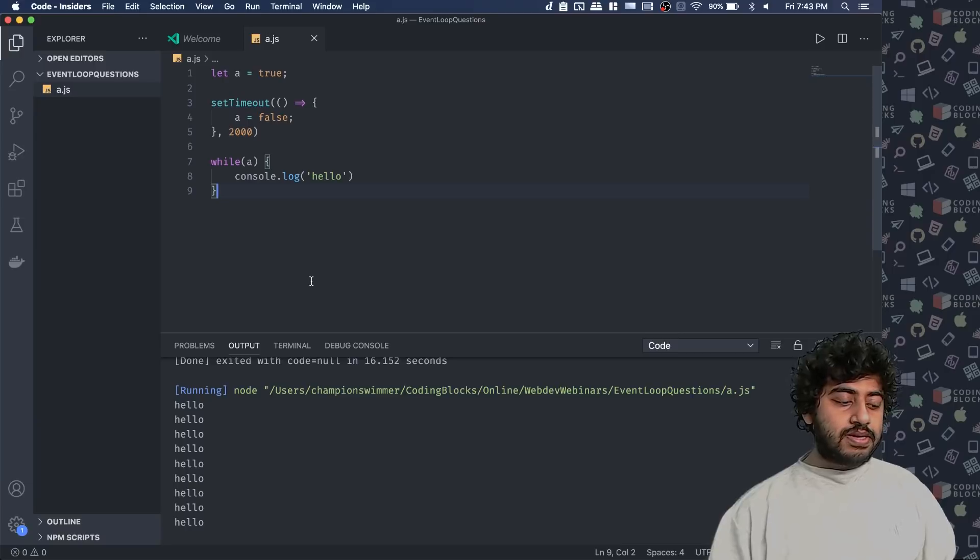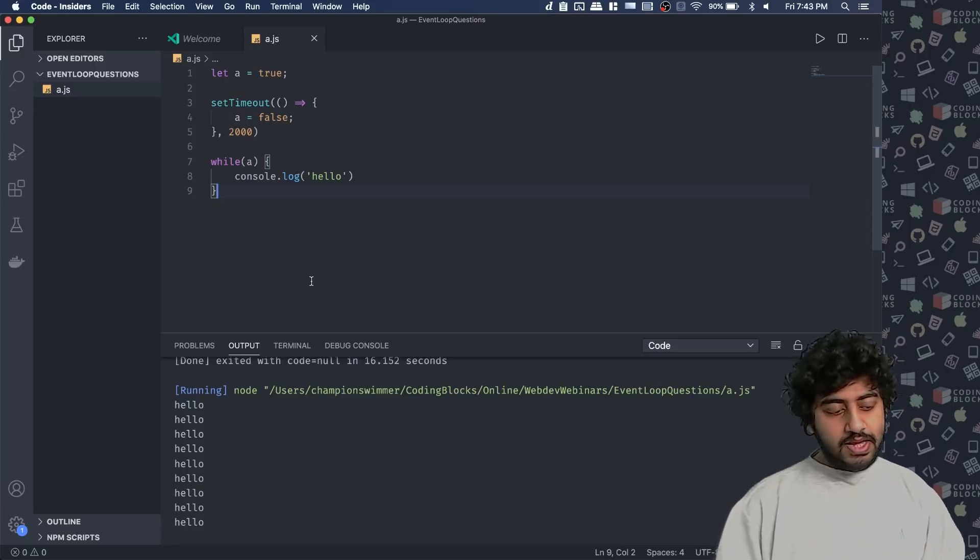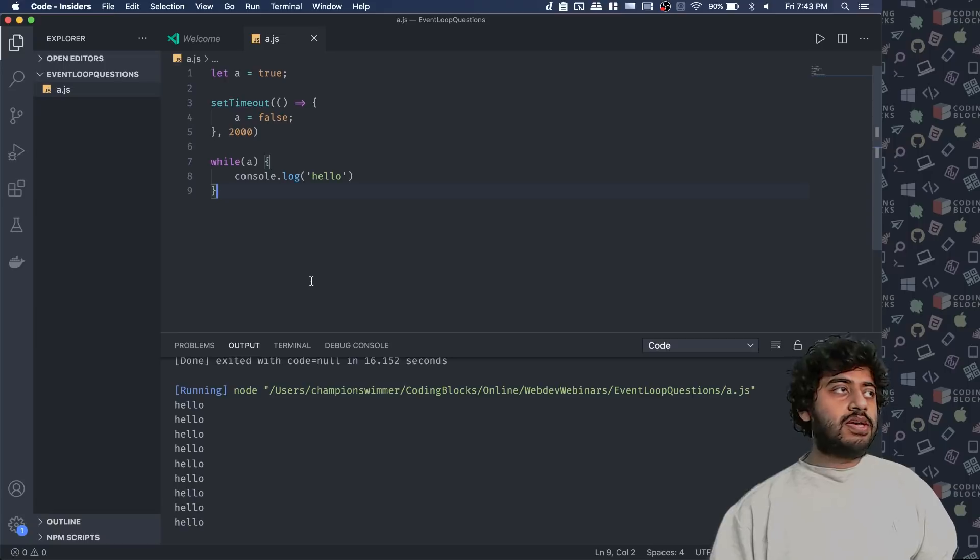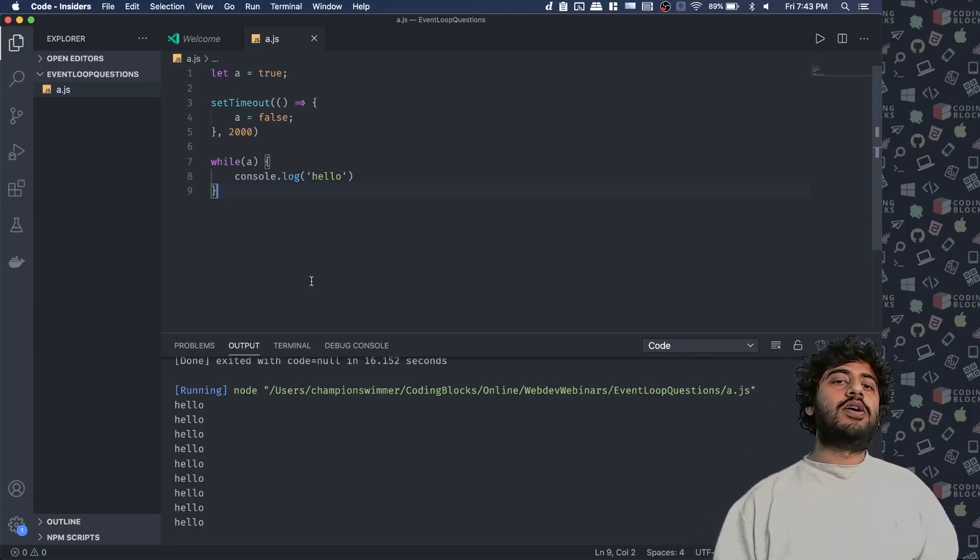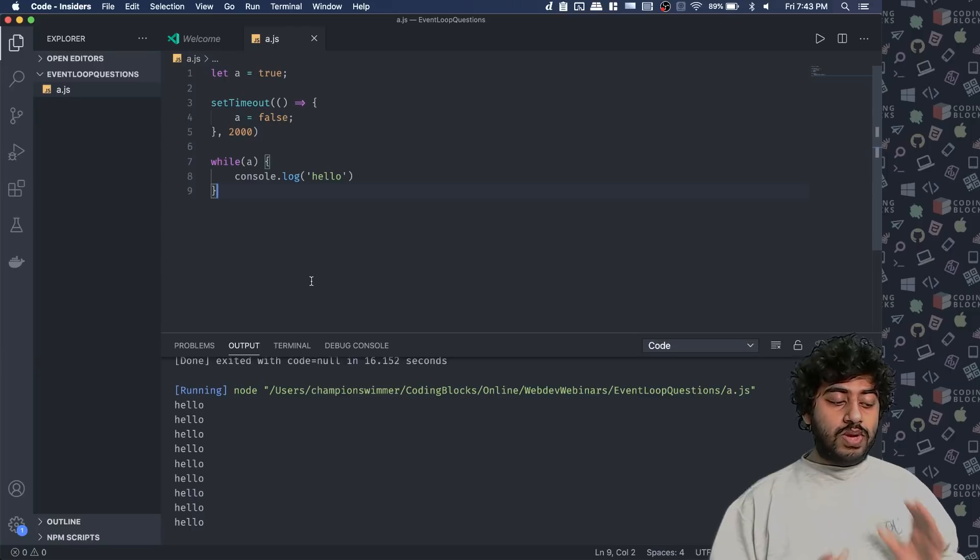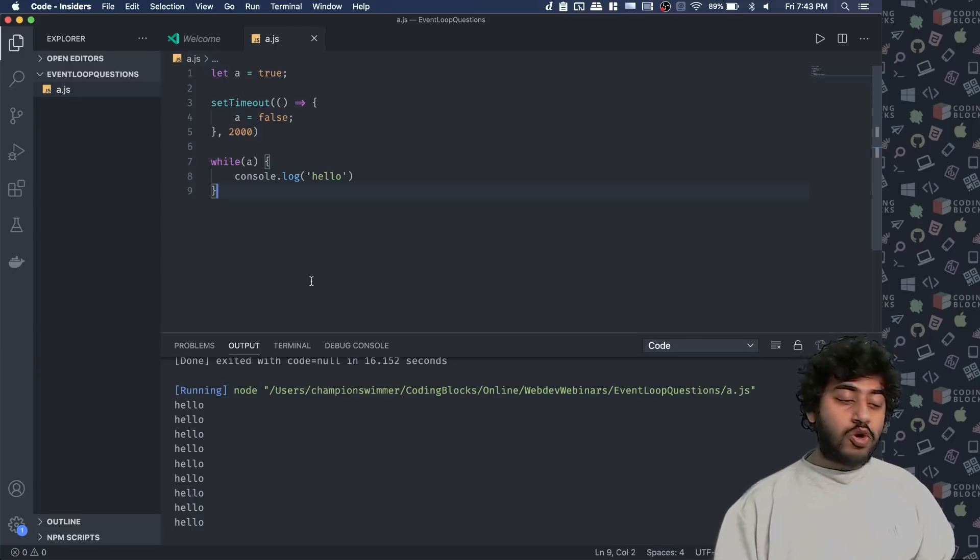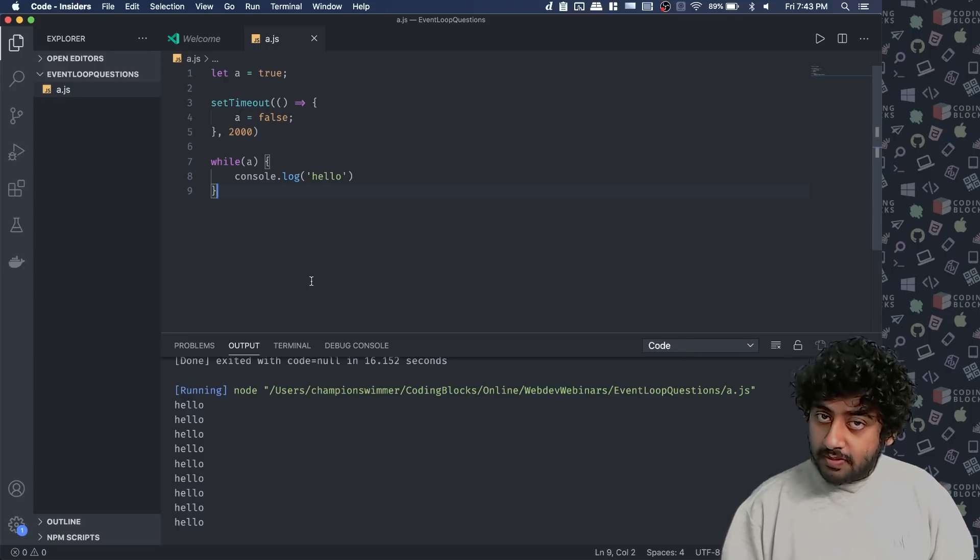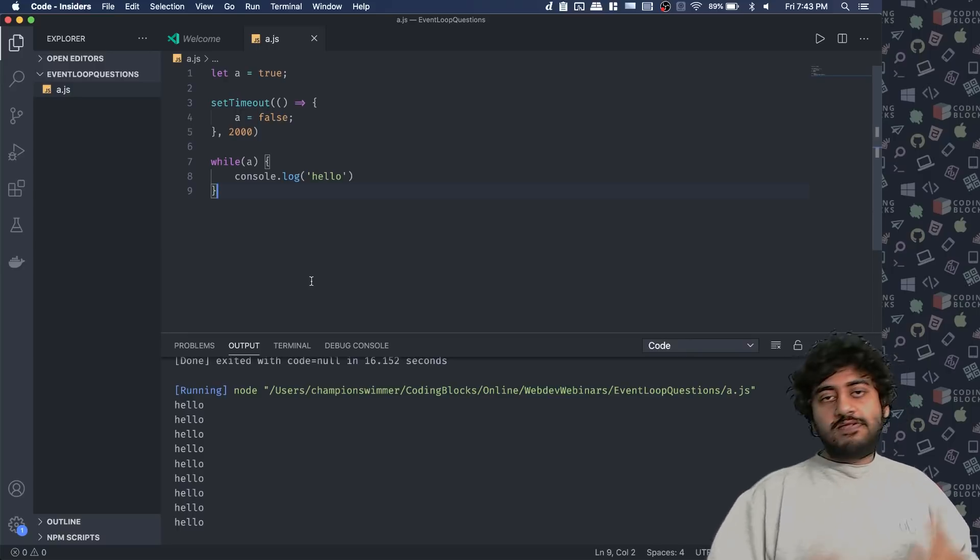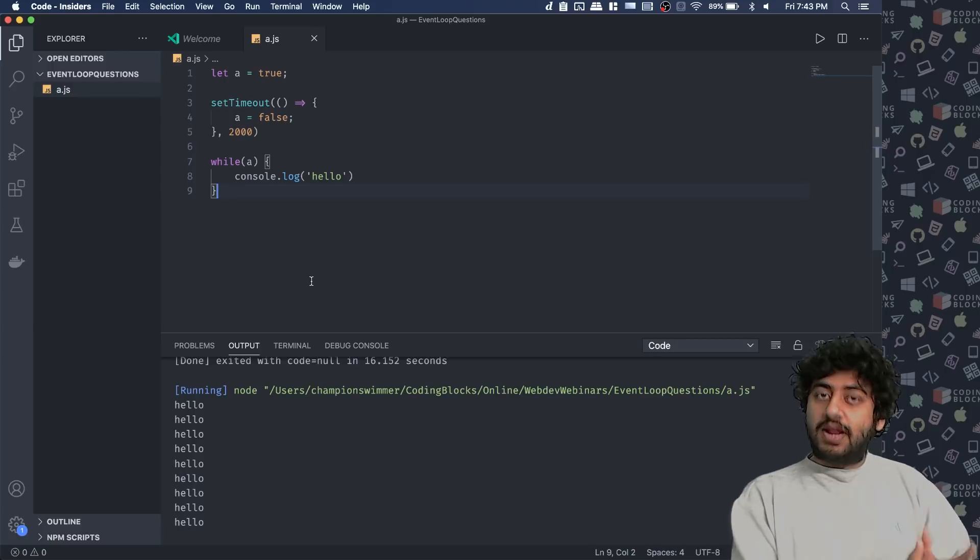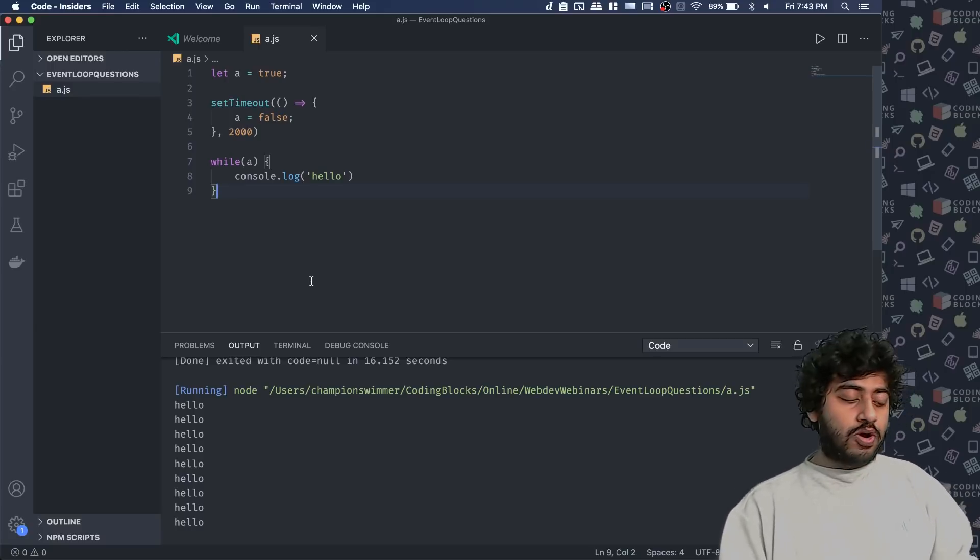And this is obviously the trick here. And many people, I would not say something like nine out of ten, but more than five out of ten people do say that hello will get printed for two seconds. And after that, hello will not be printed anymore. That's what more than half of the people say. And that gives me the clue that whether they really understand how event loops works in depth or not.